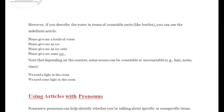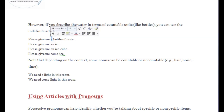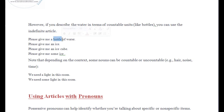However, if you describe water in terms of countable units like bottles, you can use the indefinite article: 'please give me a bottle of water.' The word 'bottle' is a countable noun, not uncountable. So since we're using it in singular form, we automatically put 'a' before it.